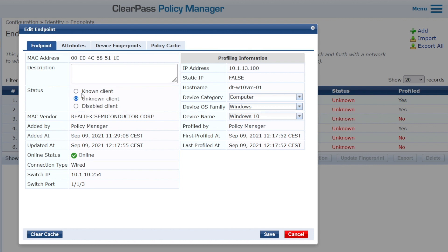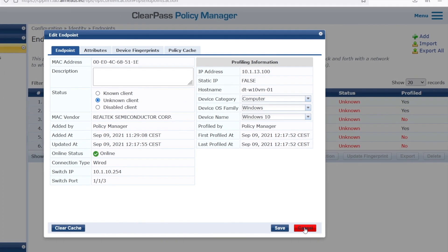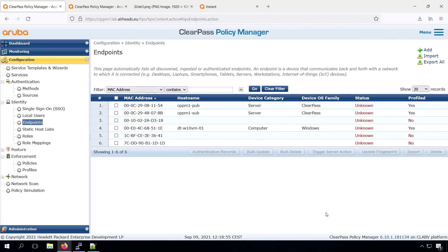So there's another attribute here, and that's the status known unknown or disabled client. This status is purely cosmetic at this point. So you can do something with it or just leave it at unknown. So it's not needed. It doesn't really do anything, but at some point it's an additional label. So you can use that for additional information about your clients.